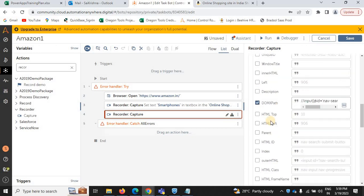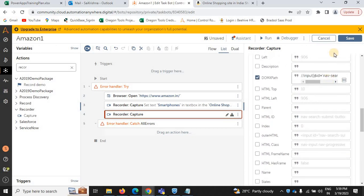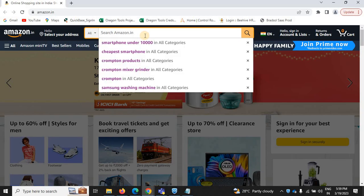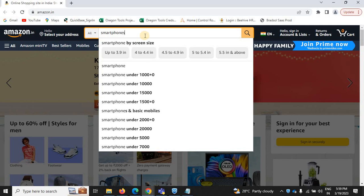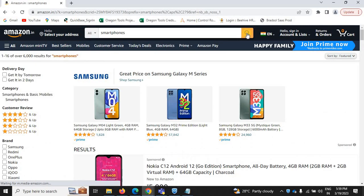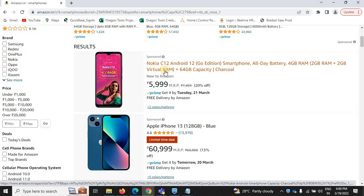Mostly you can use only the DOM XPath and HTML type. Save. Now once it has entered 'smartphones', click on search. Next, once we click on search, we need to select a phone — we'll use that one.